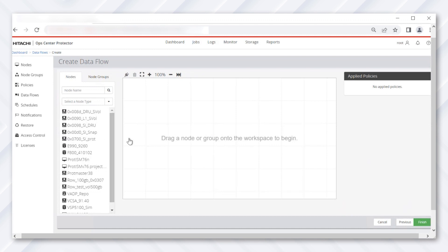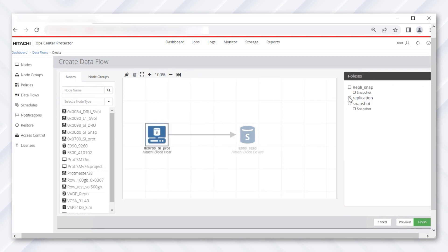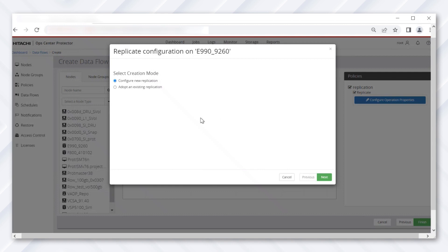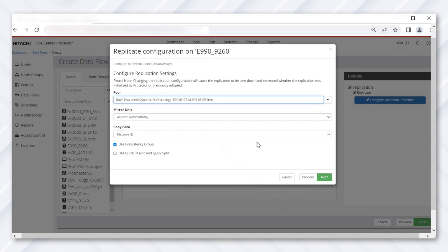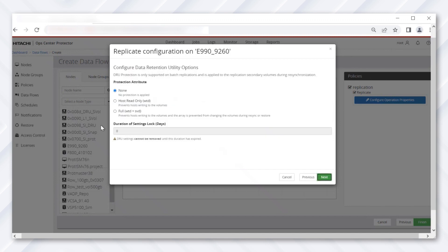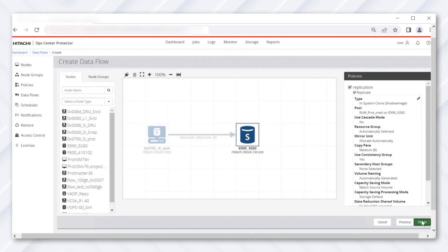Drag the PVol to the whiteboard, then drag the storage box over the PVol and across, creating a connection between the two nodes. Now select the PVol and then select the existing replication policy. Ensure that the mover type is set to batch. Next, select the storage box and replication policy, and create a new replication for shadow image, maintaining the default settings, then select the pool. Under the DRU protection attribute, select 'Full Protect' and change the lock duration to one day. Click Next until you reach the final screen and then click Finish.